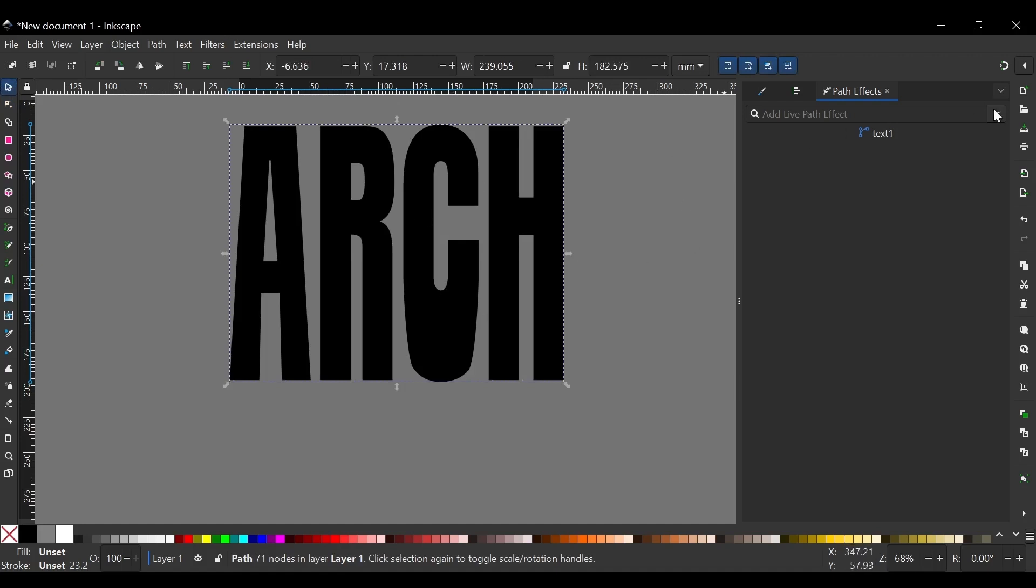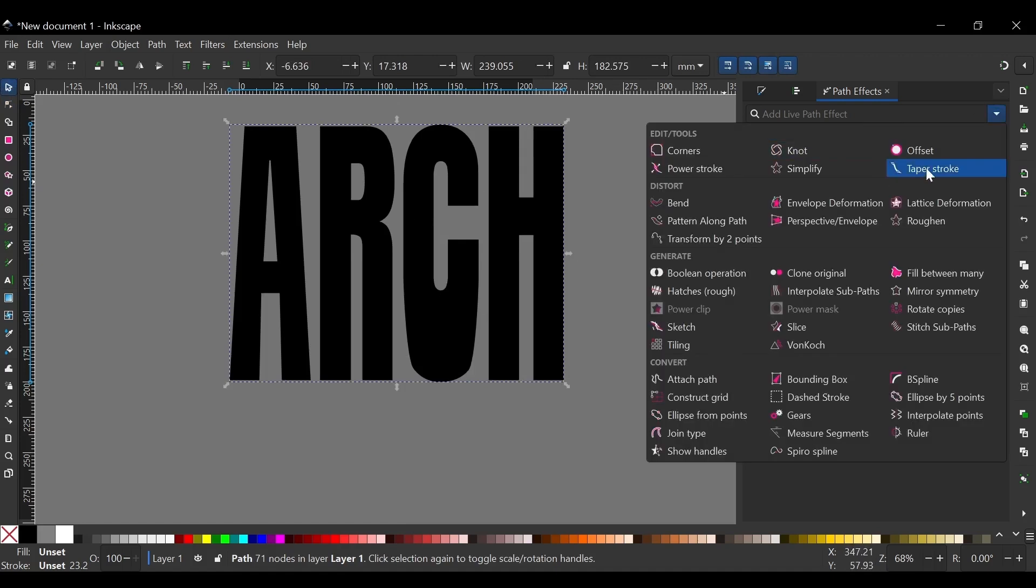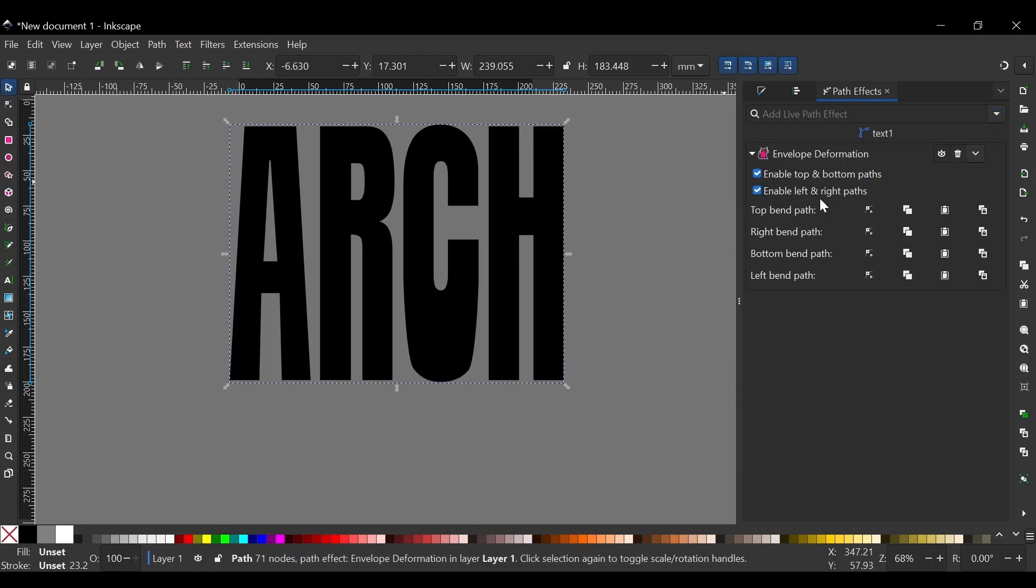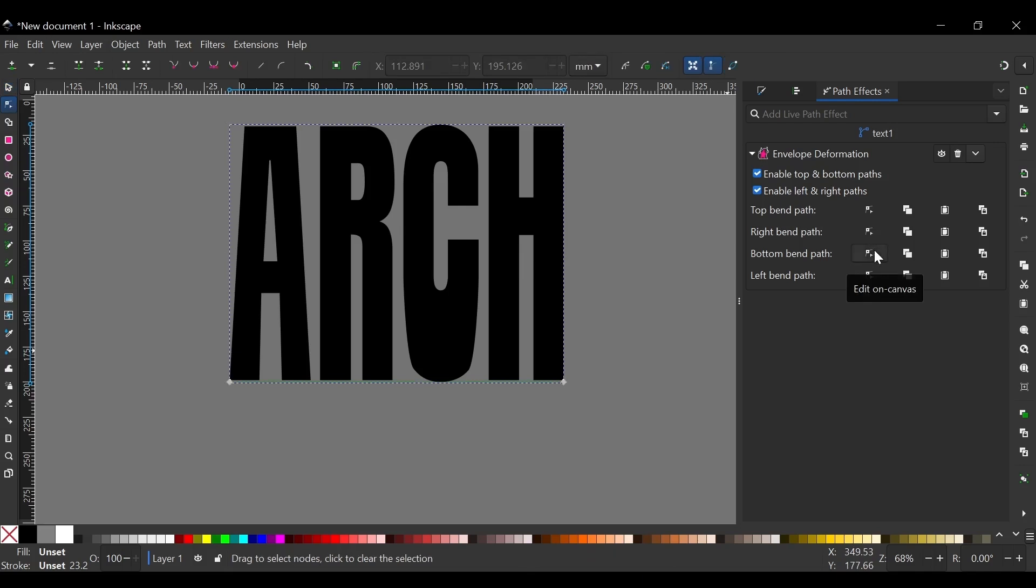And then with that selected come over to the Path Effects menu, click on Envelope Deformation. And then from here you want to click right here on Bottom Bend Path. And you'll get this green line and you'll get these two nodes.